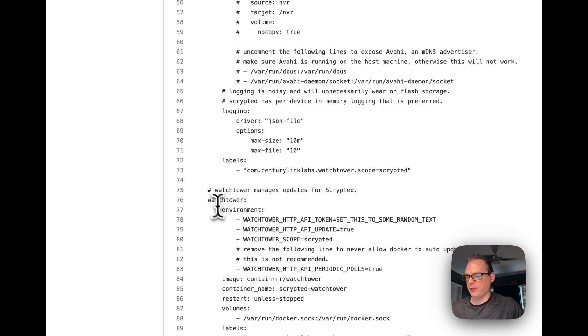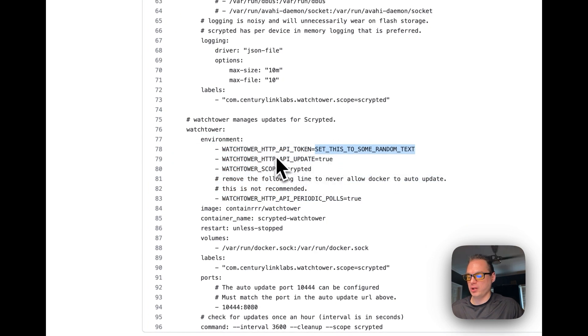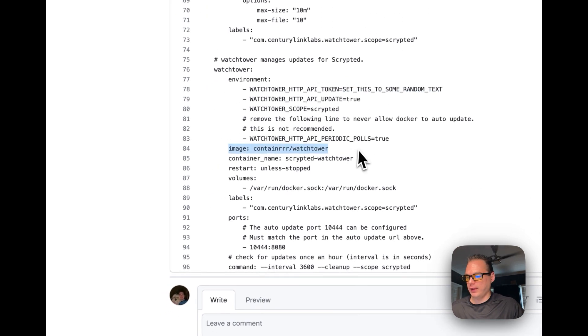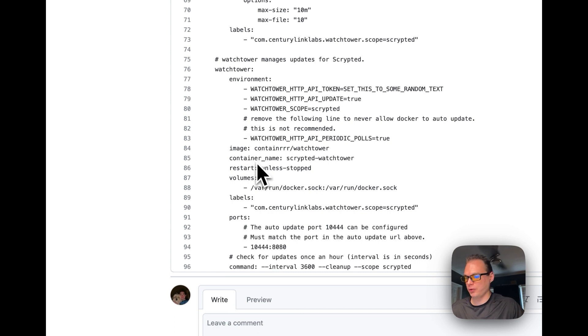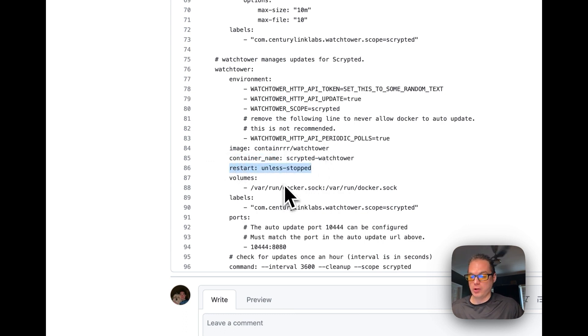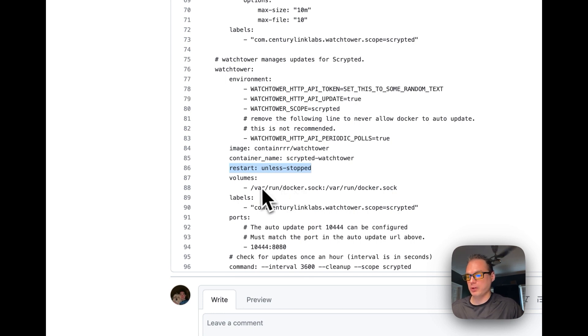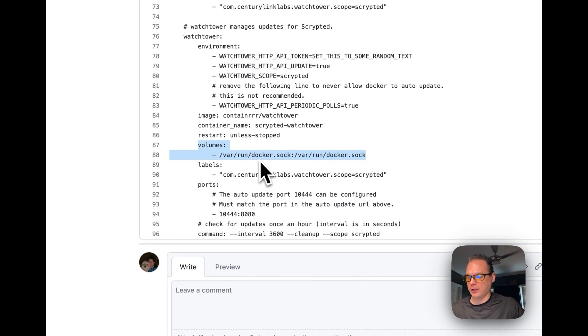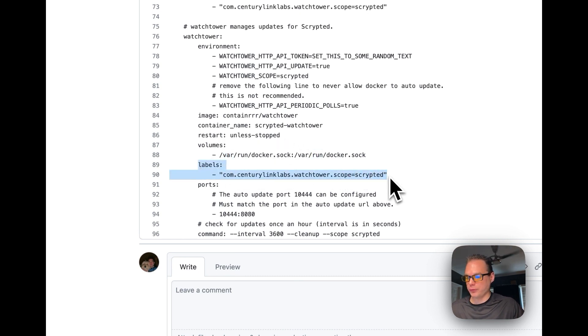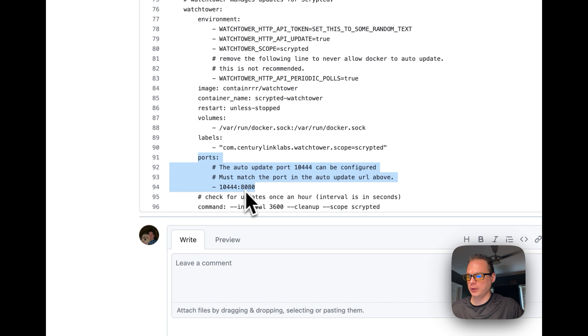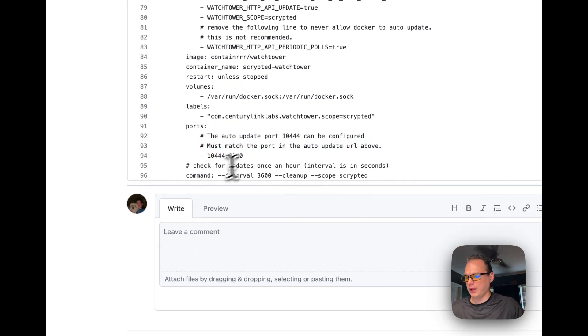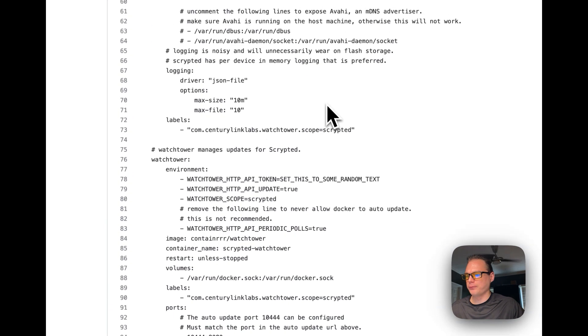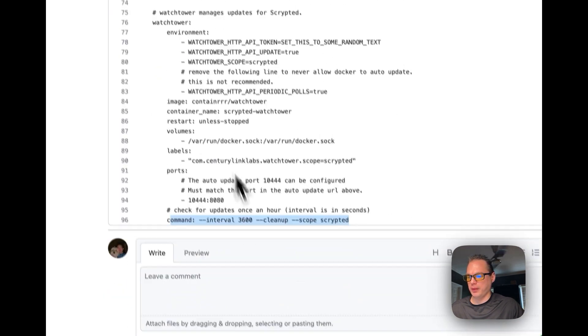Then Watchtower is under the services and this is another service called Watchtower. Environment variables we're going to set, I would change the API token right here to your own random text. The image is coming from container Watchtower. If it doesn't have a domain on this image it's coming from Docker Hub, just a tip. Container name Scrypted Watchtower, restart unless stopped. We're going to set up some volumes for the docker.sock, labels for the Watchtower. We're going to set it port for the 10444 and then 8080 on the container side and then commands to run and start up the Watchtower.